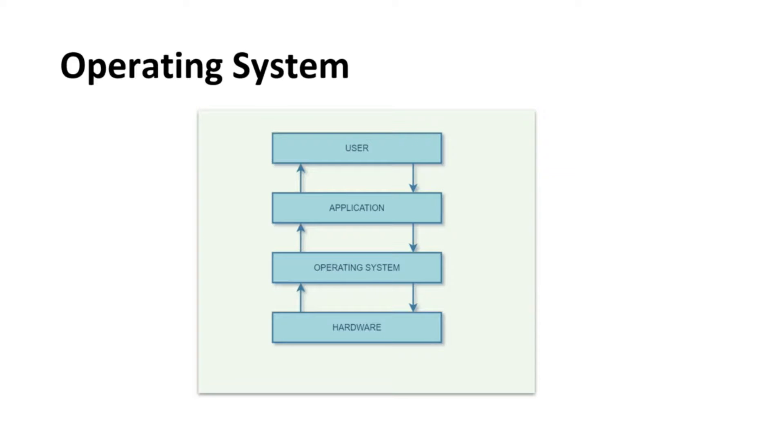First, let's understand what is an OS. An operating system is system software which manages hardware and software resources. Basically, it acts as an interface between application user and the hardware.